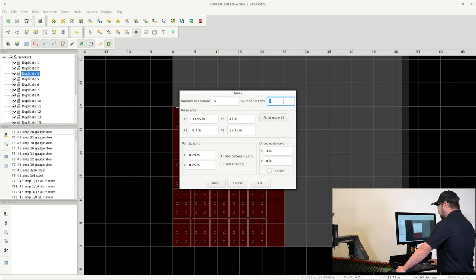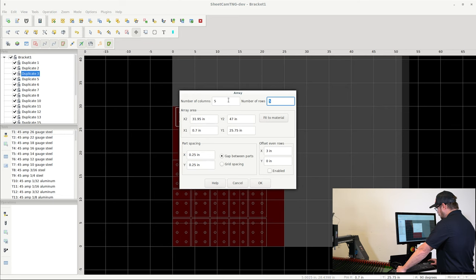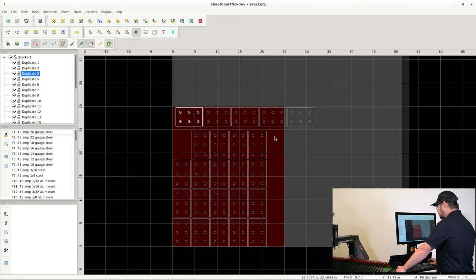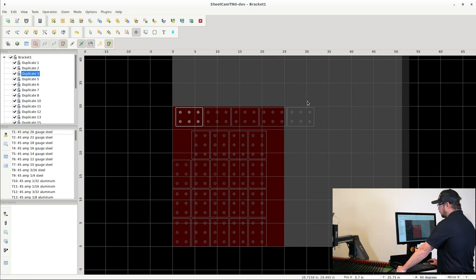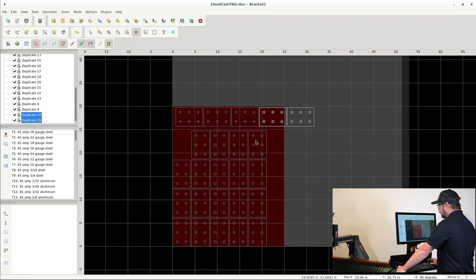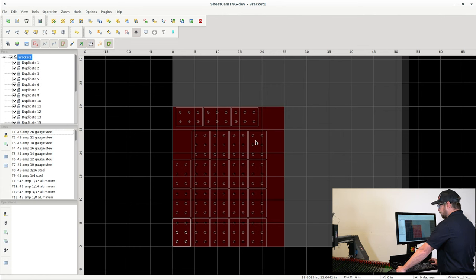And again I can right click and Array Parts. This time I'm only going to do one row and five columns, which gave me three extra parts up top. These two didn't quite make it onto the sheet, so I'll just highlight them and delete them.